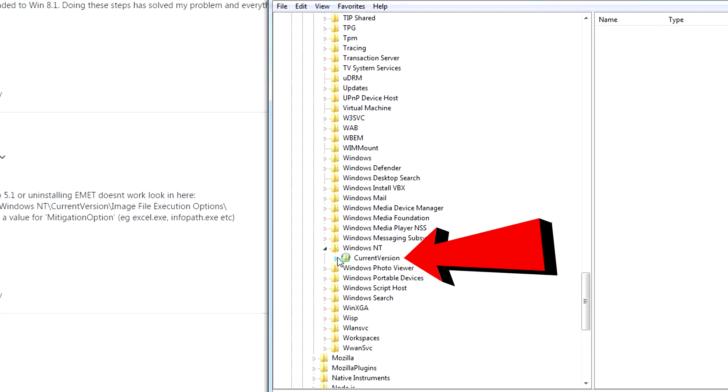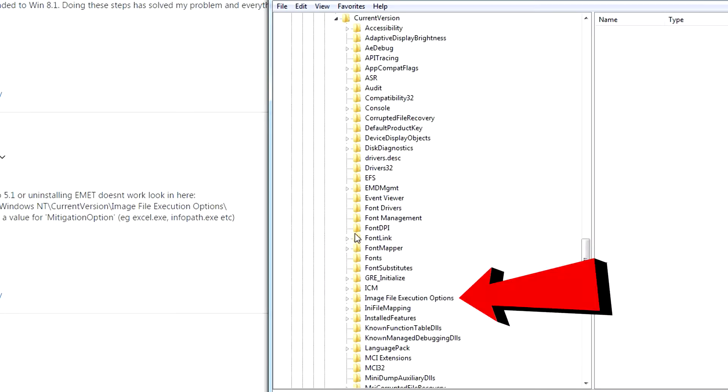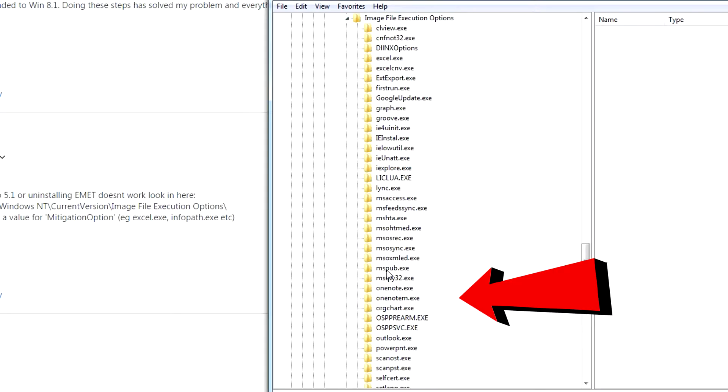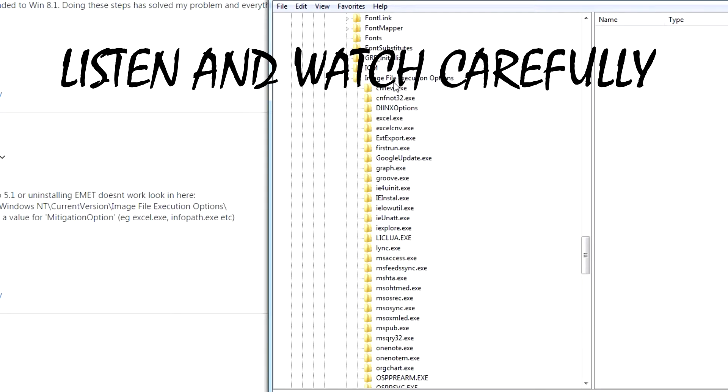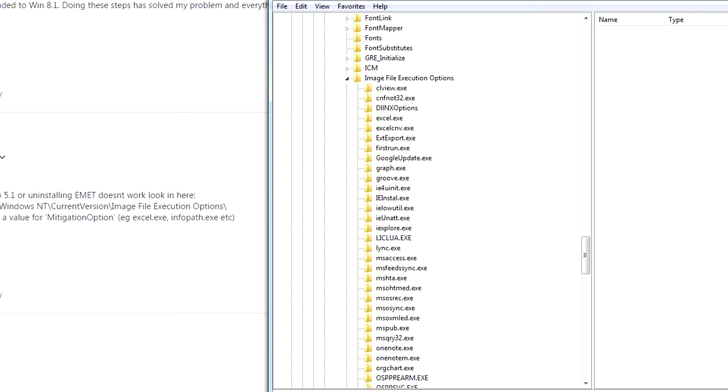Then go to Current Version, then go to Image File Execution Options, just like that. And then you want to look for the programs right here. So you have Microsoft Word, and in order to find which one that is, I'll tell you guys. For Word, it's called winword.exe.